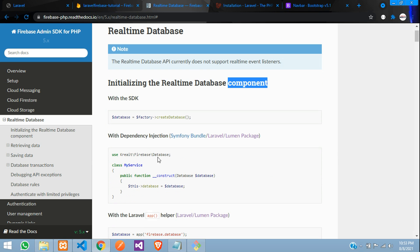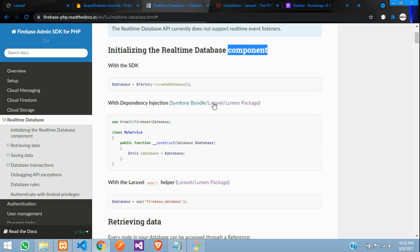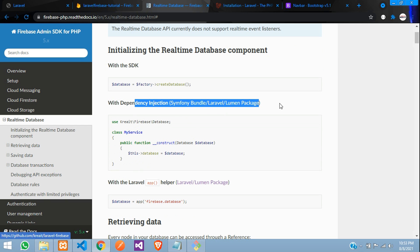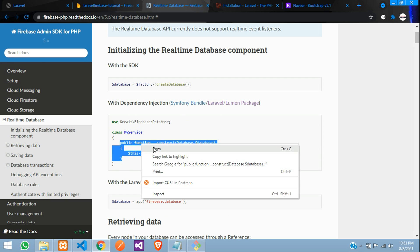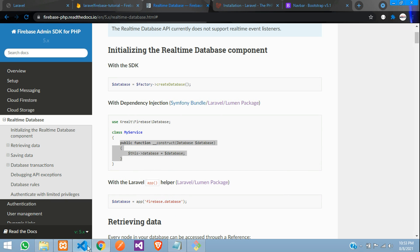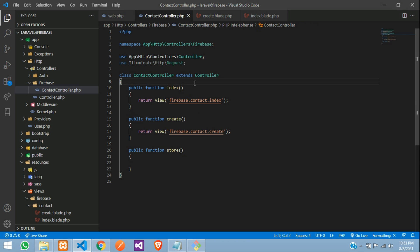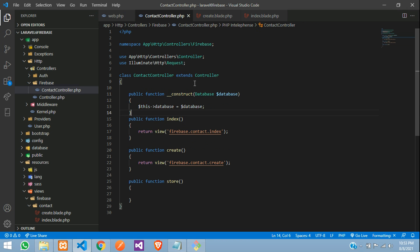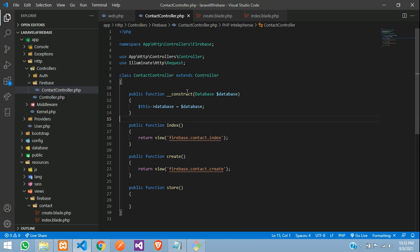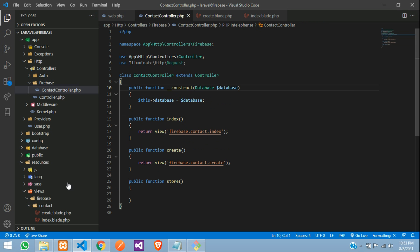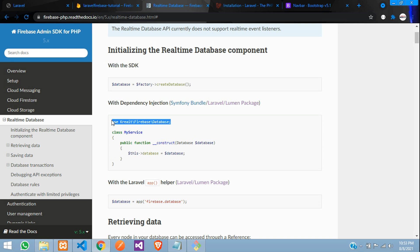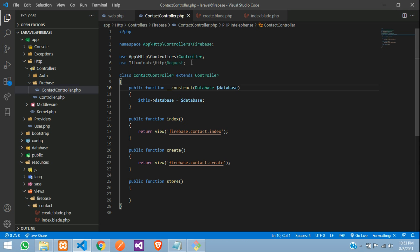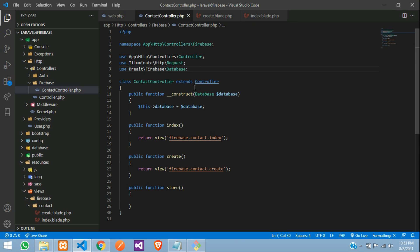So first, let's initialize the real-time database component. For that, in Laravel, you can use over here, you can see that, it's providing Laravel, you can use this. So let's copy this and paste, all set. Let's copy that. Let's copy this and paste it.